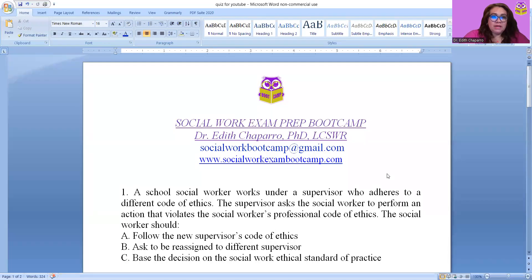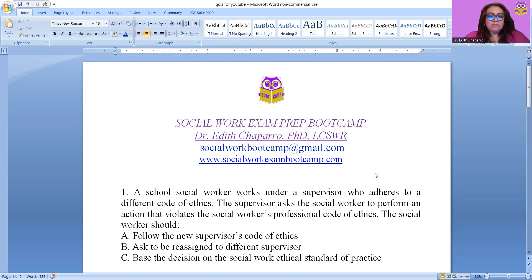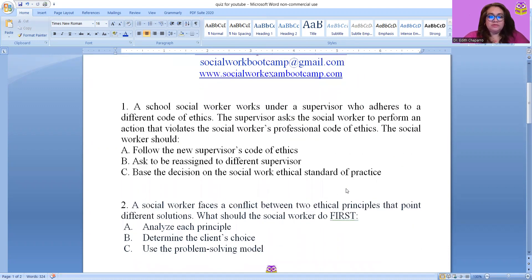I'm going to be going over some questions that I chose. We did some of these in class — we have weekly classes, in case you're wondering. My name is Dr. Chaparro. I'm the co-founder of Social Work Exam Prep Bootcamp. This is our 17th year of licensing social workers nationwide. I'm going to try to continue to do these practice questions at least one or two times a week, so just keep your eye out for my videos.